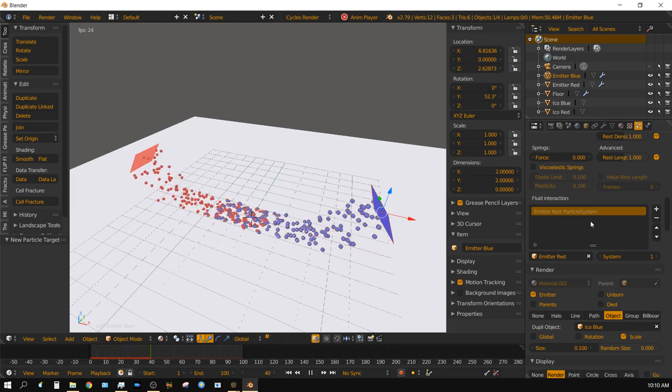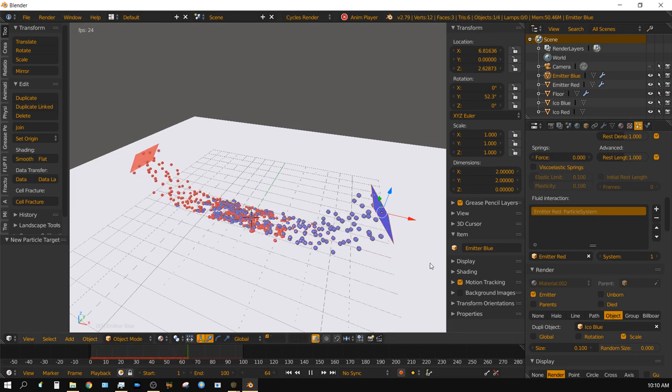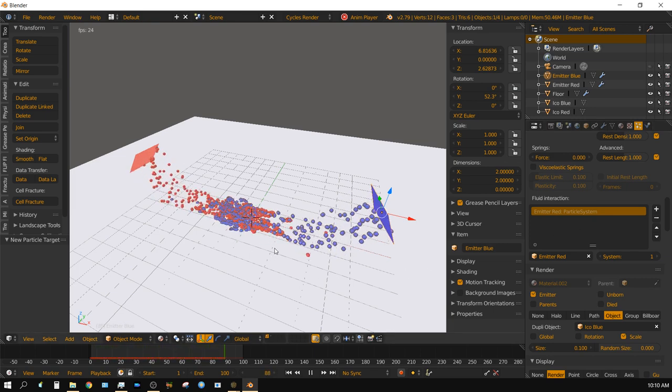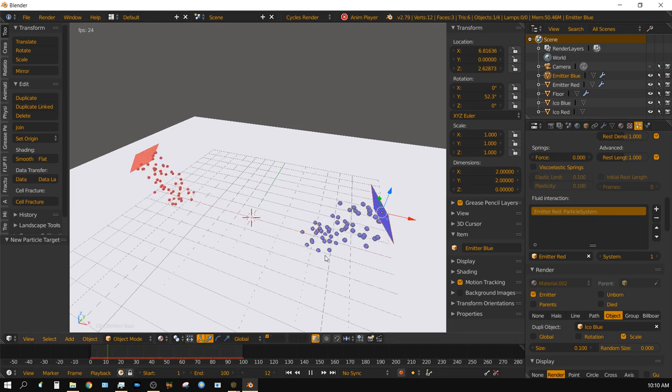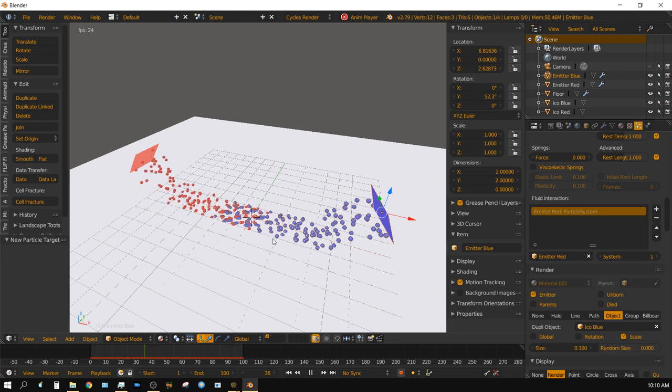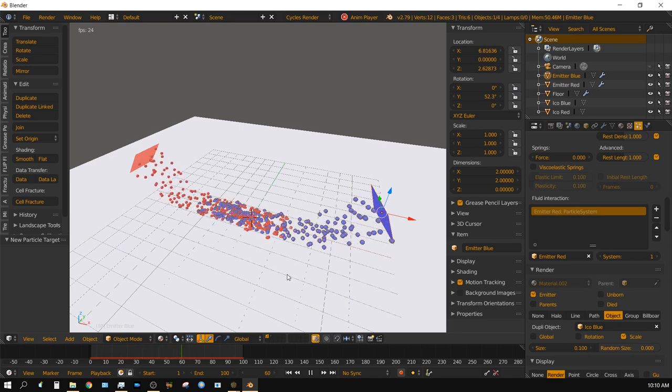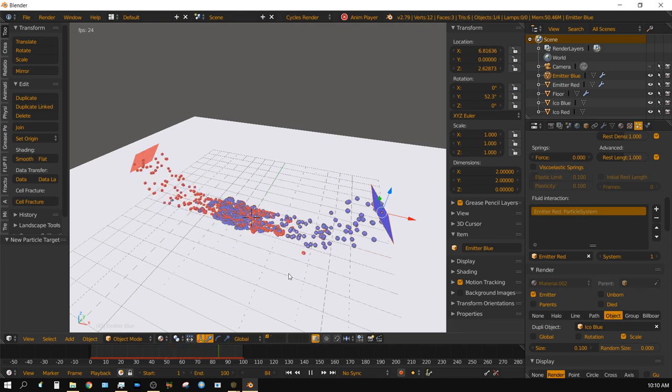It's really that simple. Now as you can see, whenever the particles hit each other, they actually react like they're supposed to.